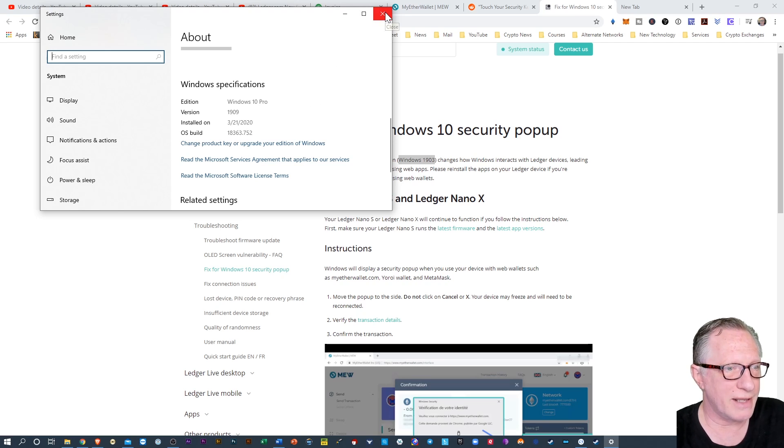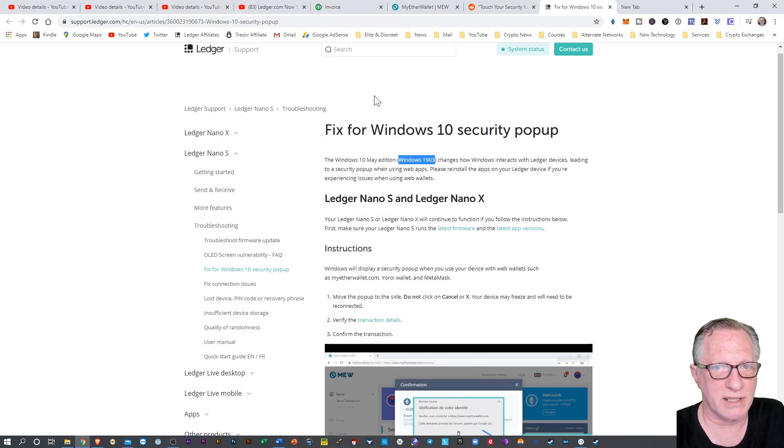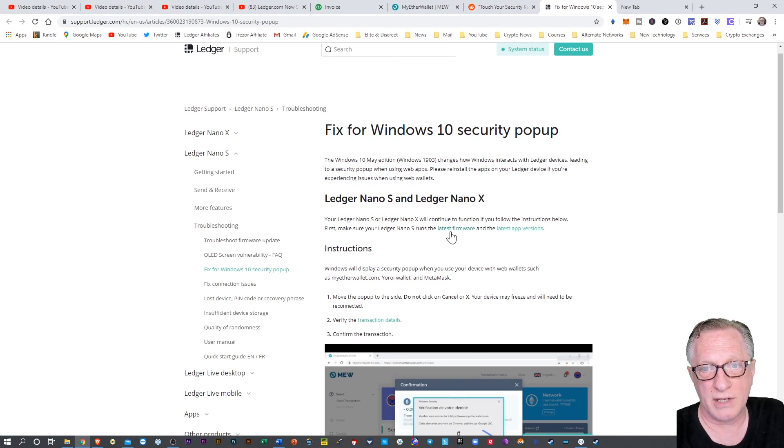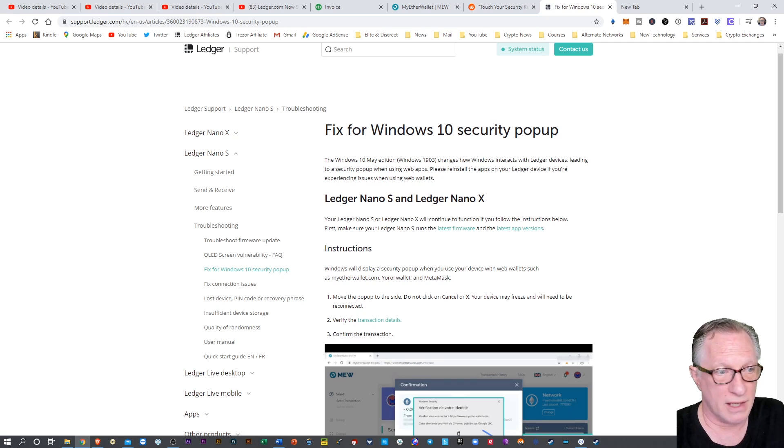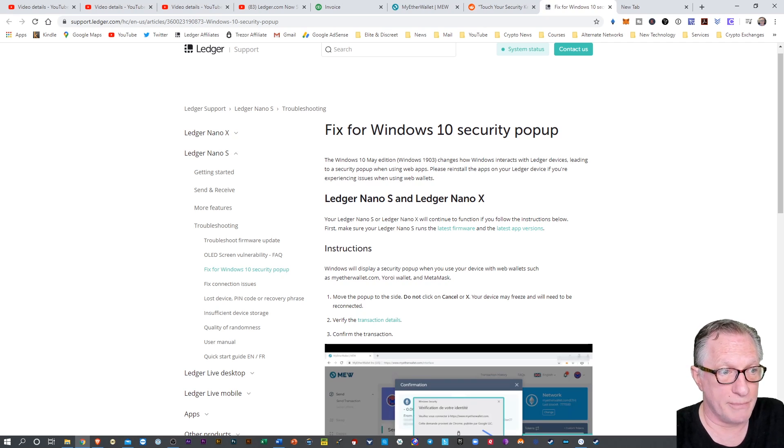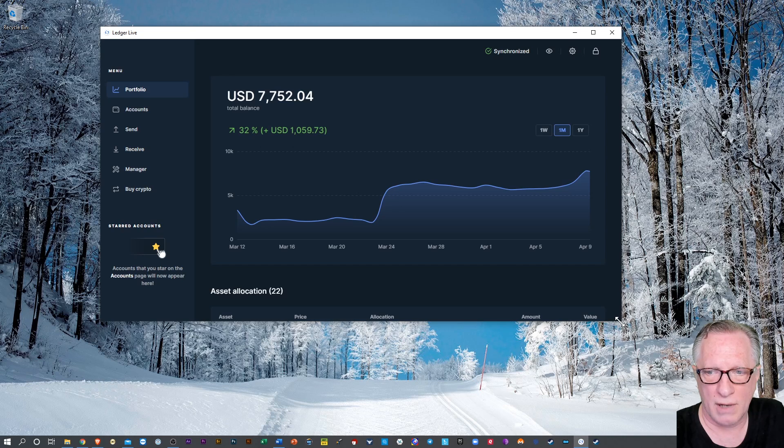So apparently that Windows Update is causing this issue. So Ledger's advice here is to reinstall the Ledger apps. Let's check that out.